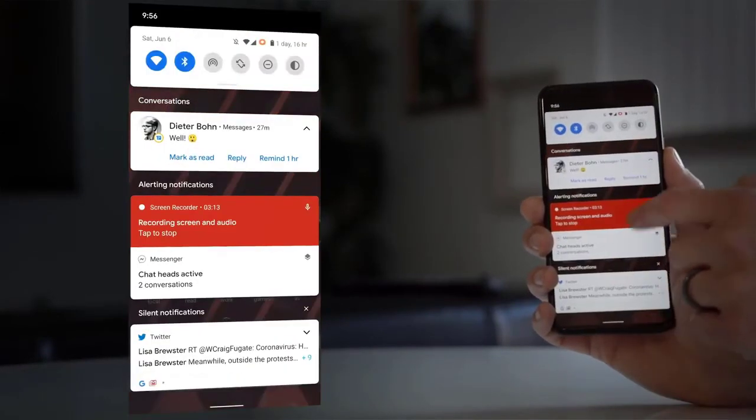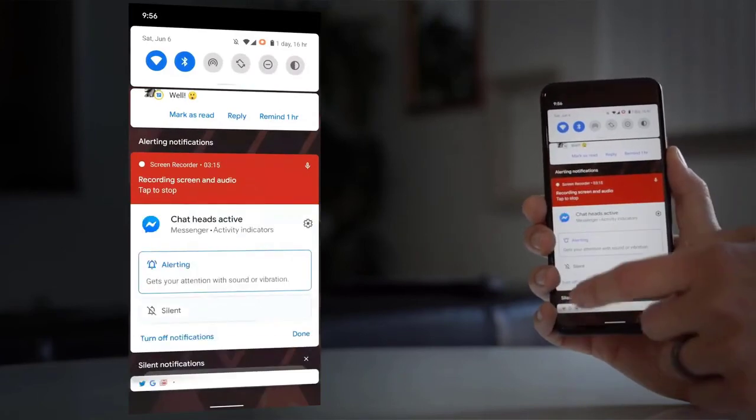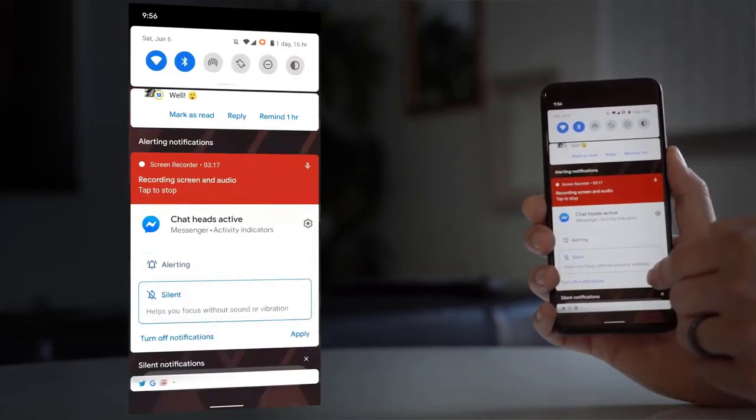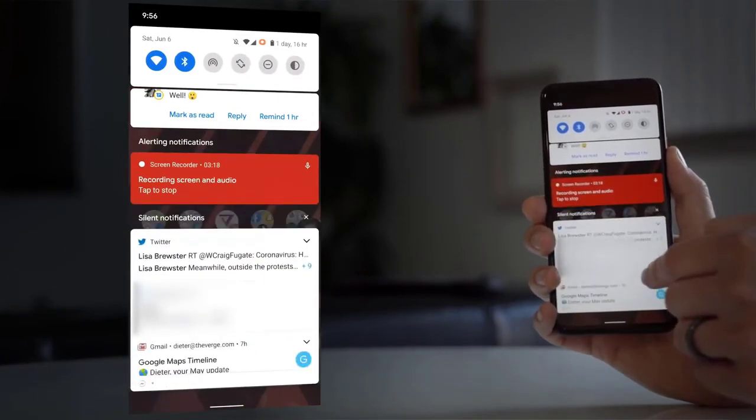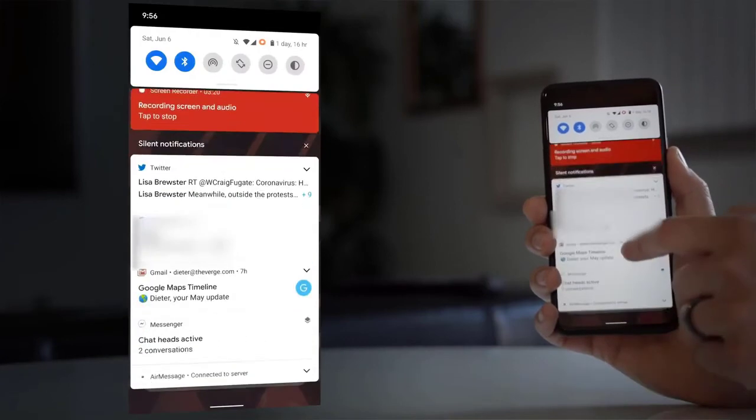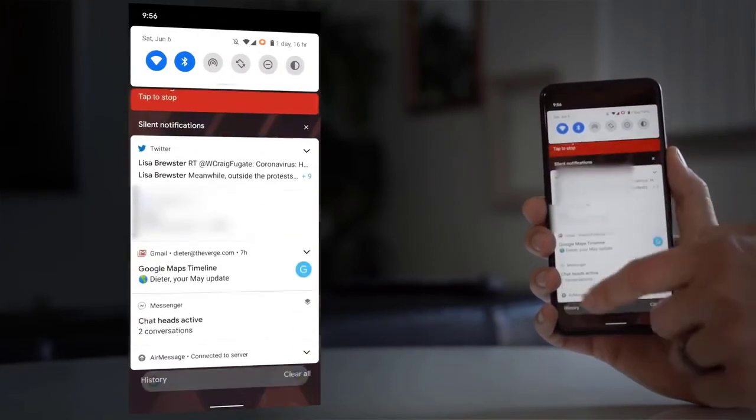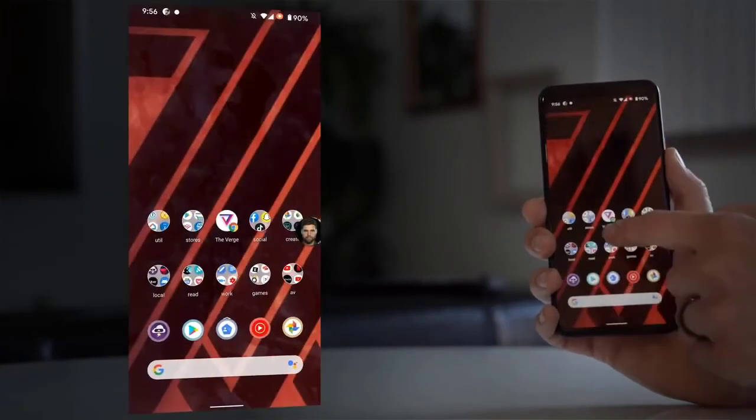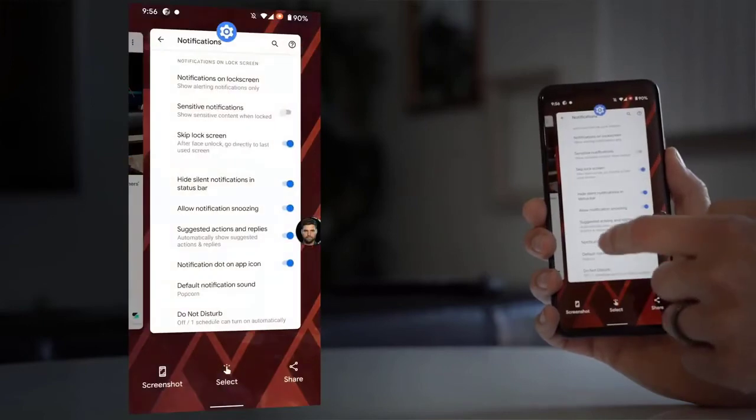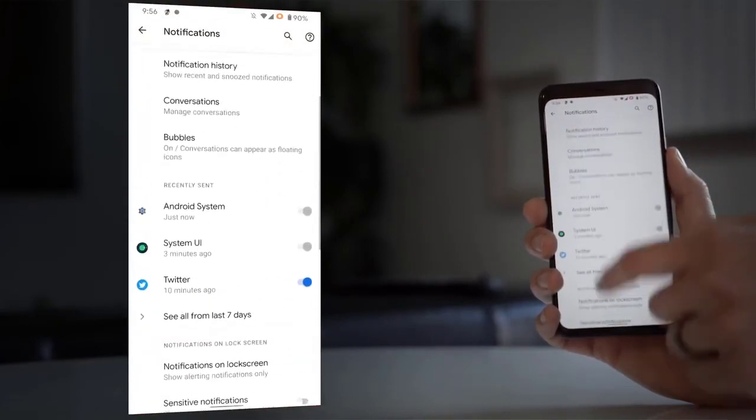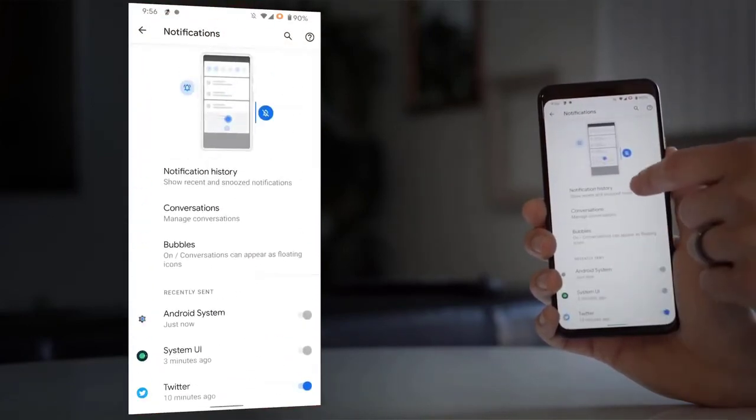Google has made some progress in the Android ecosystem of making those updates happen, but it's still not where it needs to be. So while I'm reserving judgment on whether or not Android 11 makes sense, I definitely think that knowing whether or not your phone is going to get it is still way too confusing.